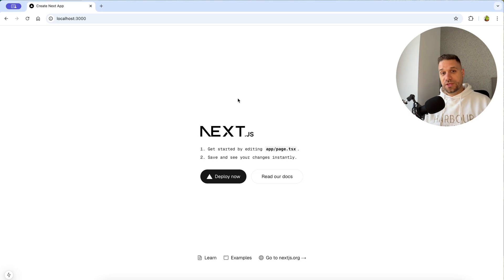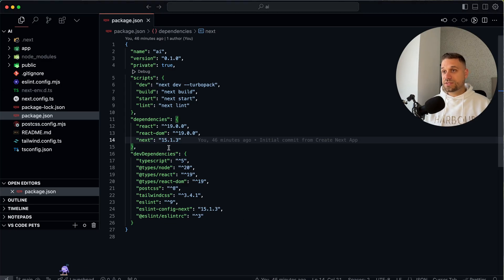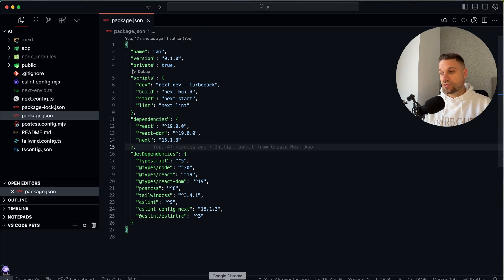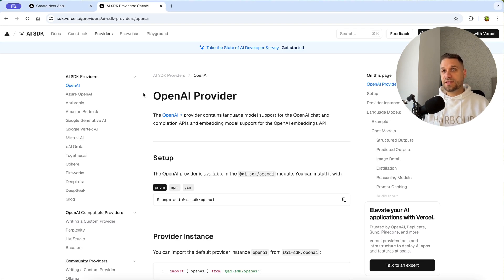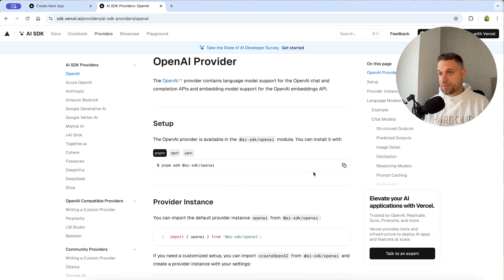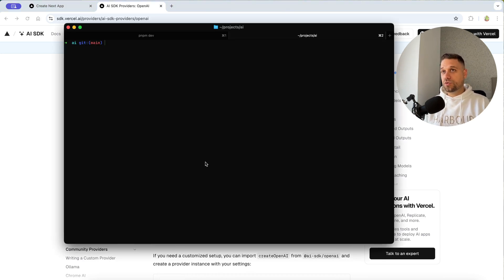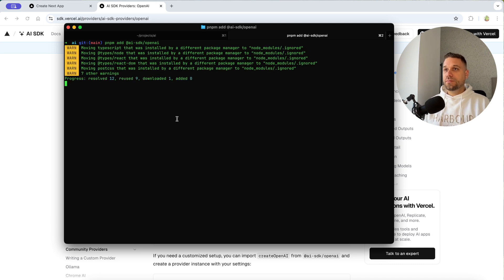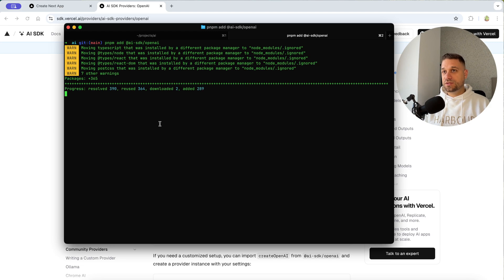We have here a fresh copy of Next.js, version 15.1.3, which is the latest version at this moment. First thing we need to do is go to sdk.vercel.ai and install our OpenAI provider. We have the `pnpm add ai @ai-sdk/openai` command, so I'm copying it into my terminal and it is installing.